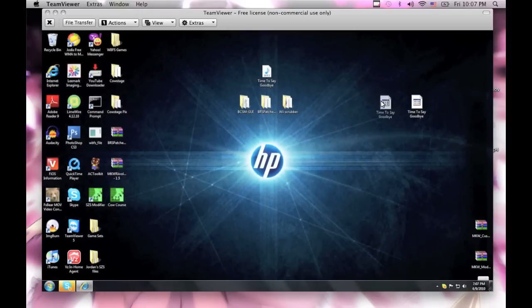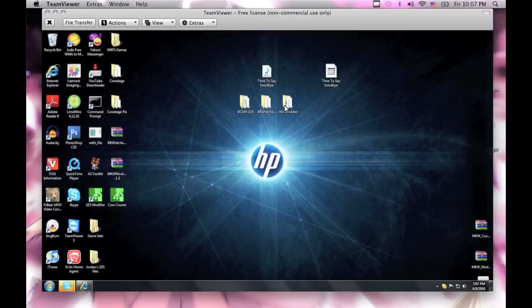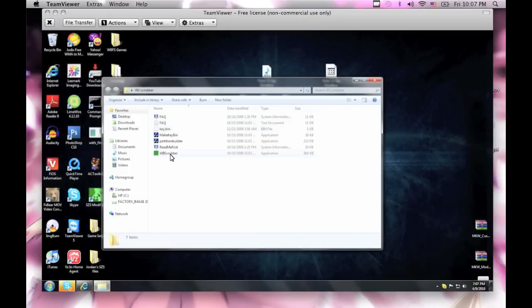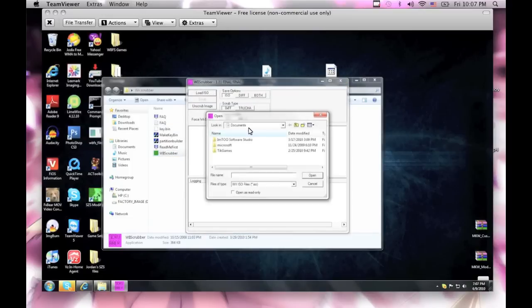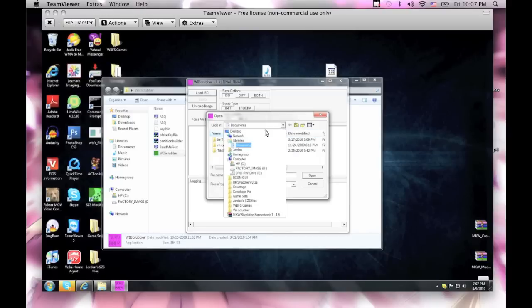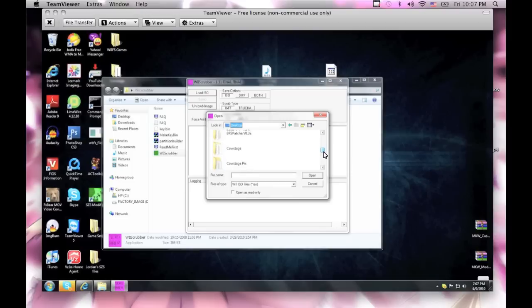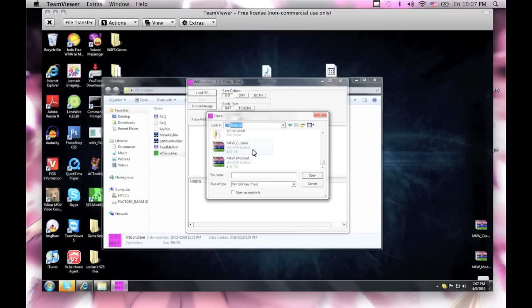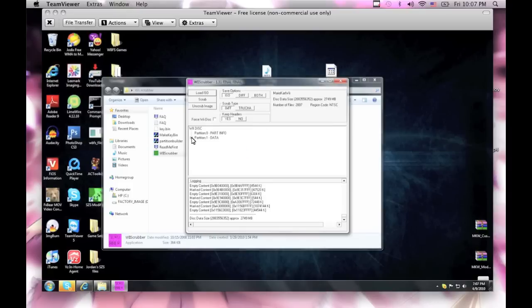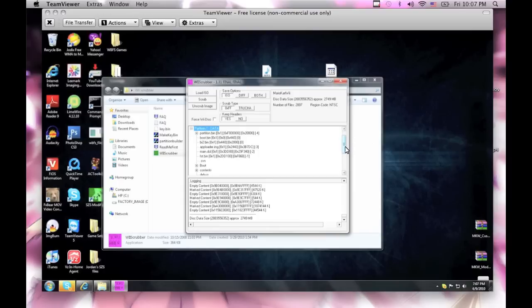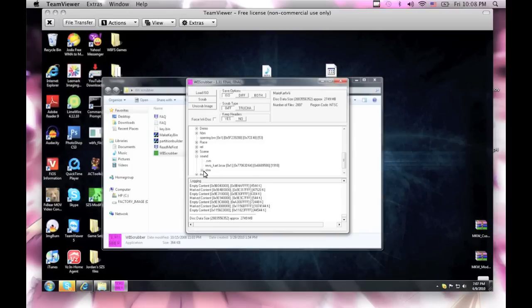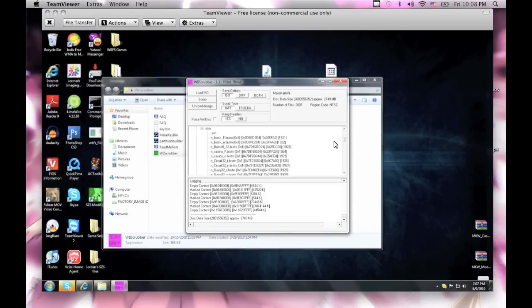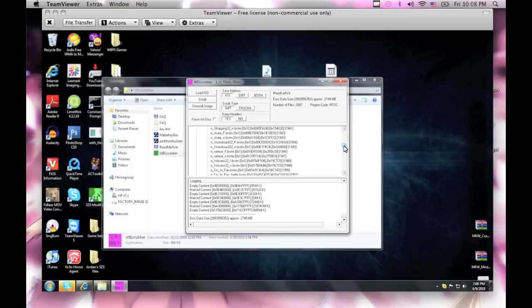And now, since it's now a BRSTM file, you wanna pick what course you wanna put it on. I'm gonna open up the Mario Kart Wii ISO real quick. Let's say, alright, so open up data, and we'll go in through sound, and STRM, and pick a course that you wanna put it on. I'm not gonna really put it on this course, but I'm just gonna demonstrate how you do it.